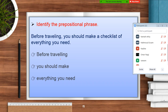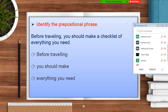What does 'before traveling' describe? It describes the verb 'make' — you should make a checklist when? Before traveling. It answers the question 'when,' which means it's an adverb phrase. And if we consider 'of everything you need' as a prepositional phrase, what does it describe? It describes 'checklist' — what kind of checklist? A checklist of everything. So that would be an adjective phrase.